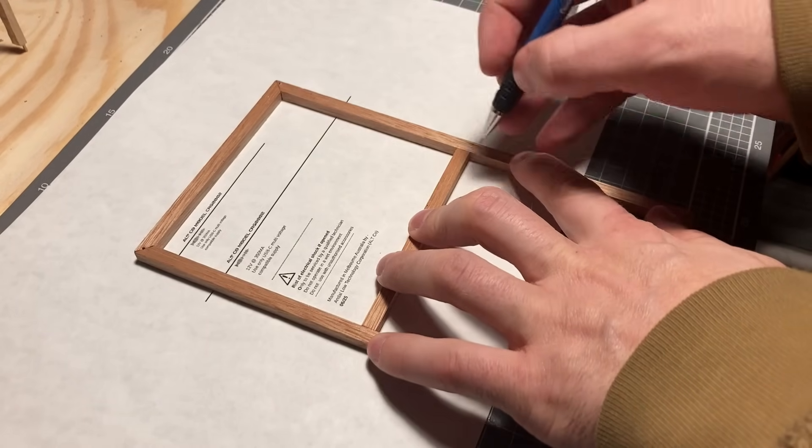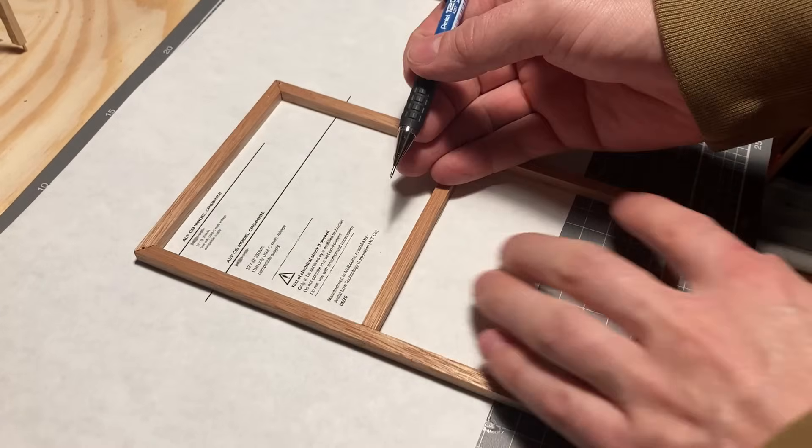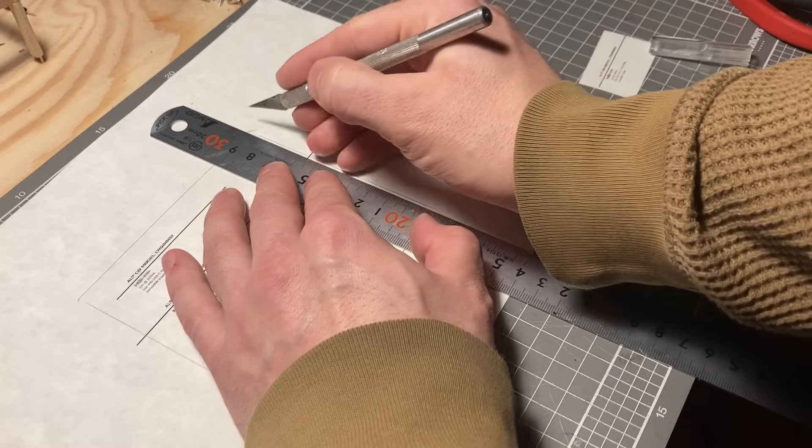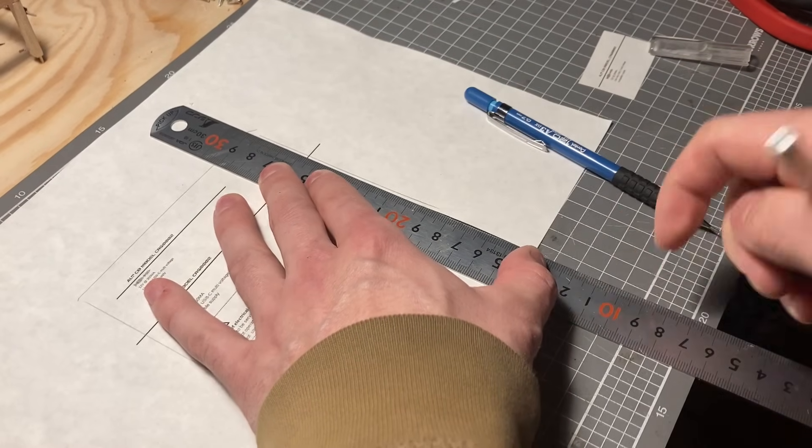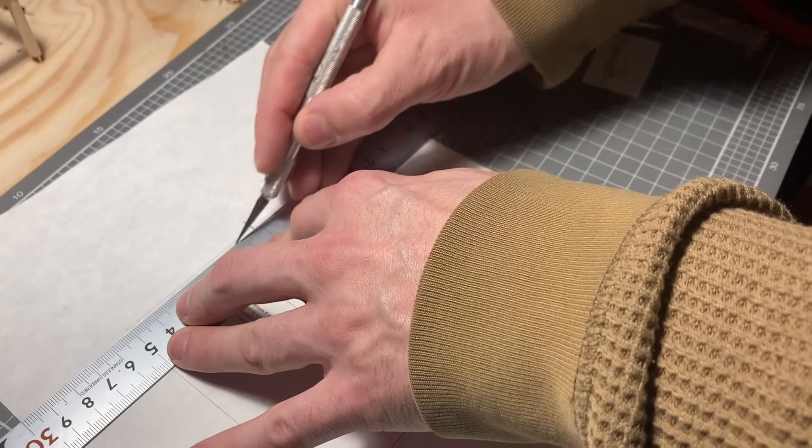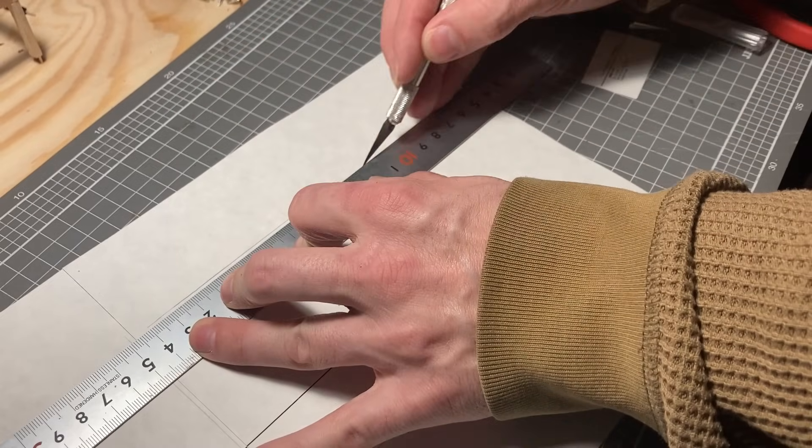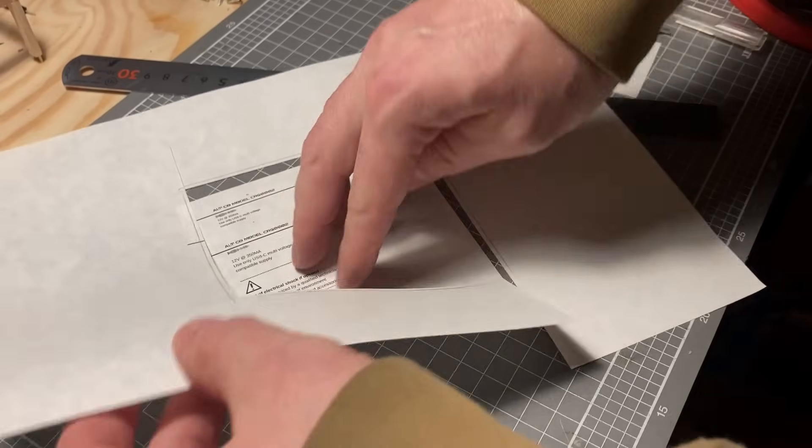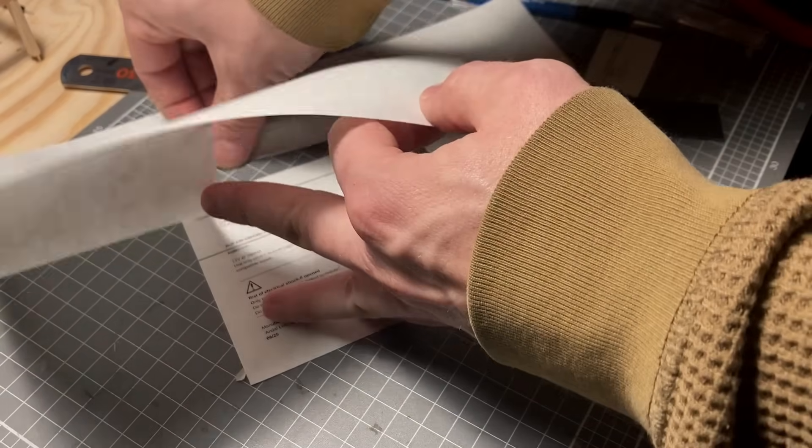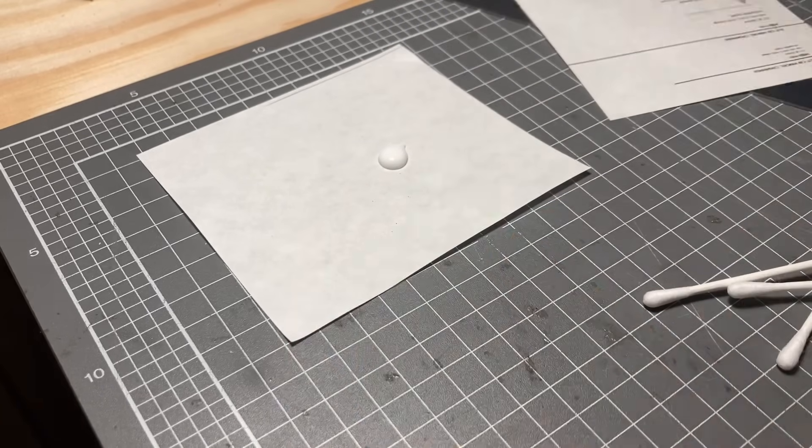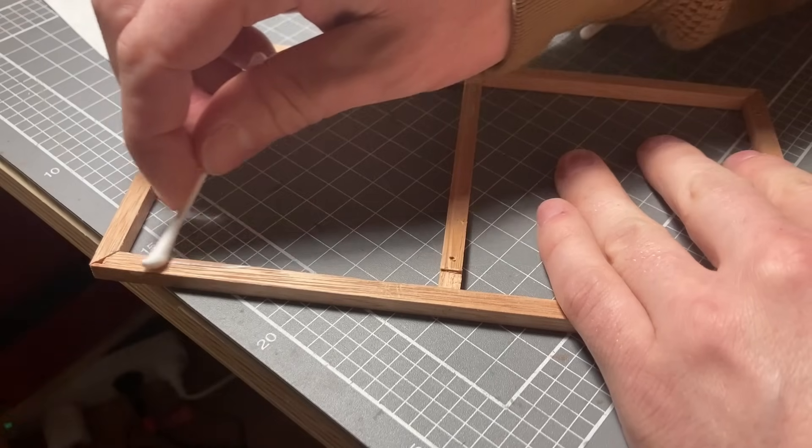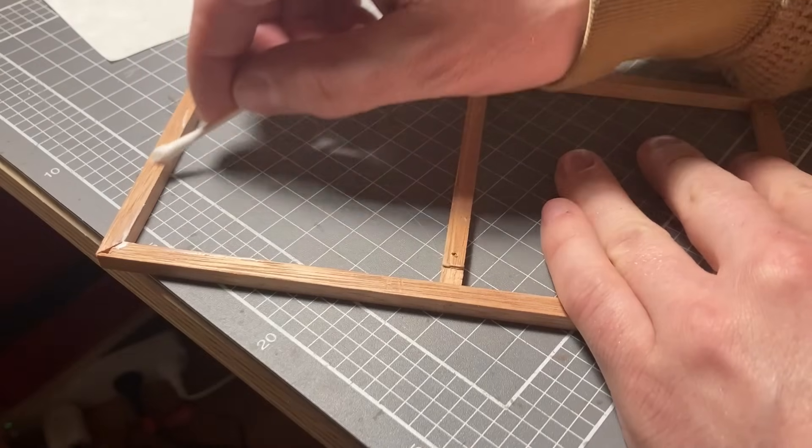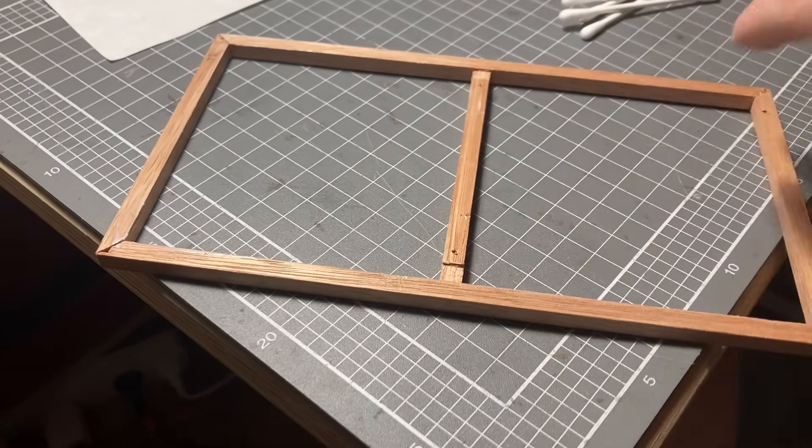I printed out some warning labels inspired by old CRTs, and this will be put onto the back frame. Now these are not necessary, but I love the little extra touch and feel it gives.